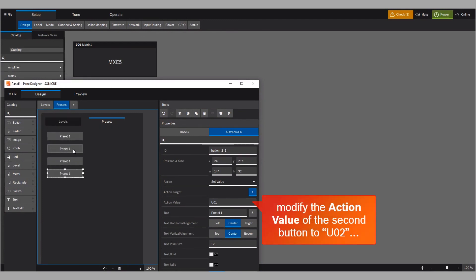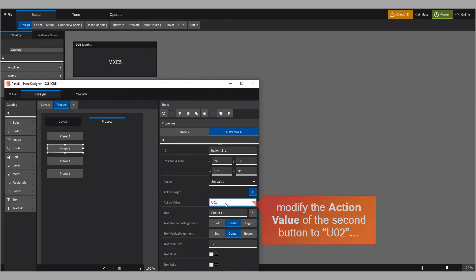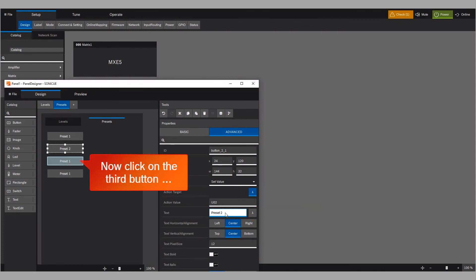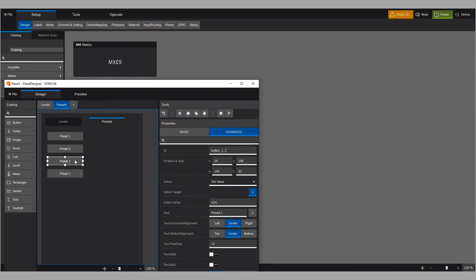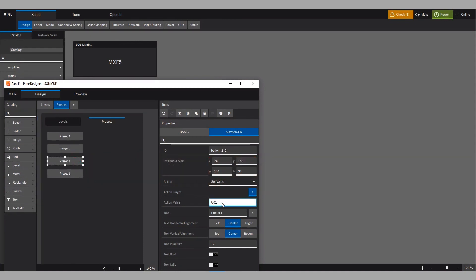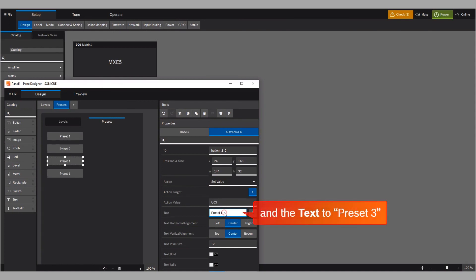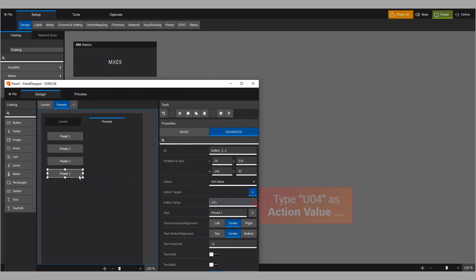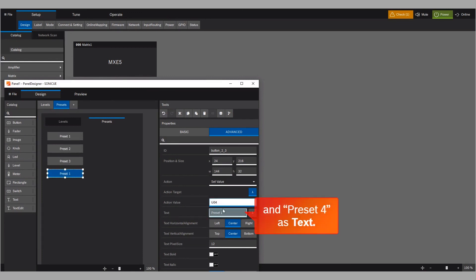Modify the action value of the second button to U02, and change the text to Preset 2. Now click on the third button, in order to change its Action value to U03, and the text to Preset 3. Modify the last button in the same way. Type U04 as the Action value, and Preset 4 as text.